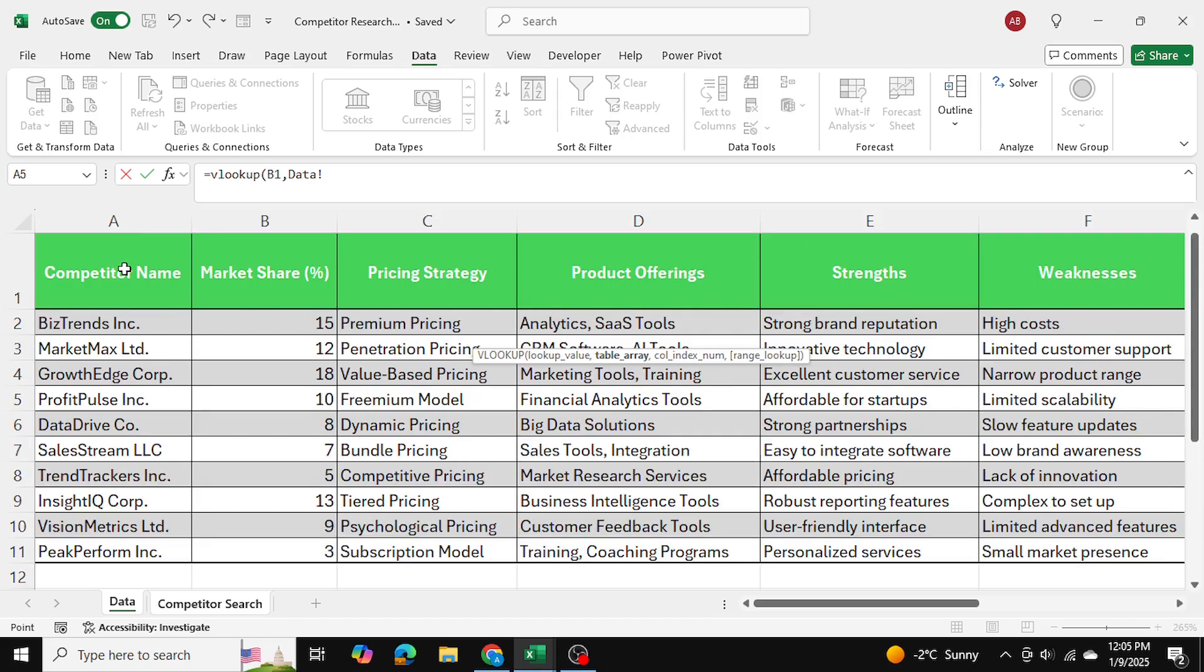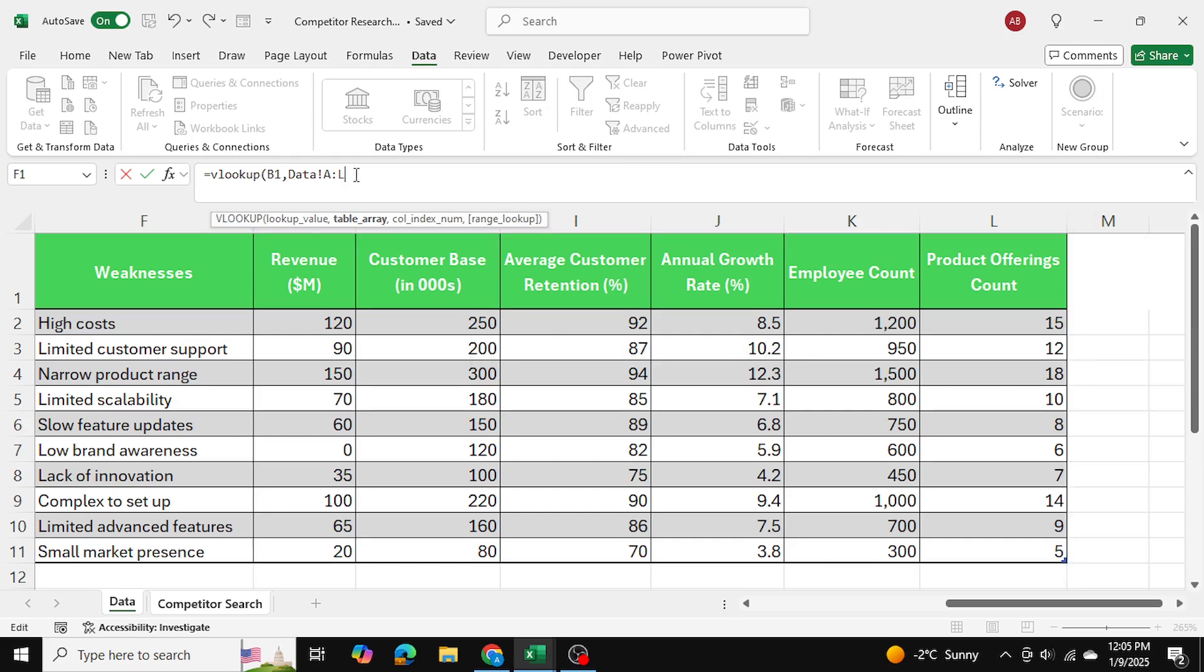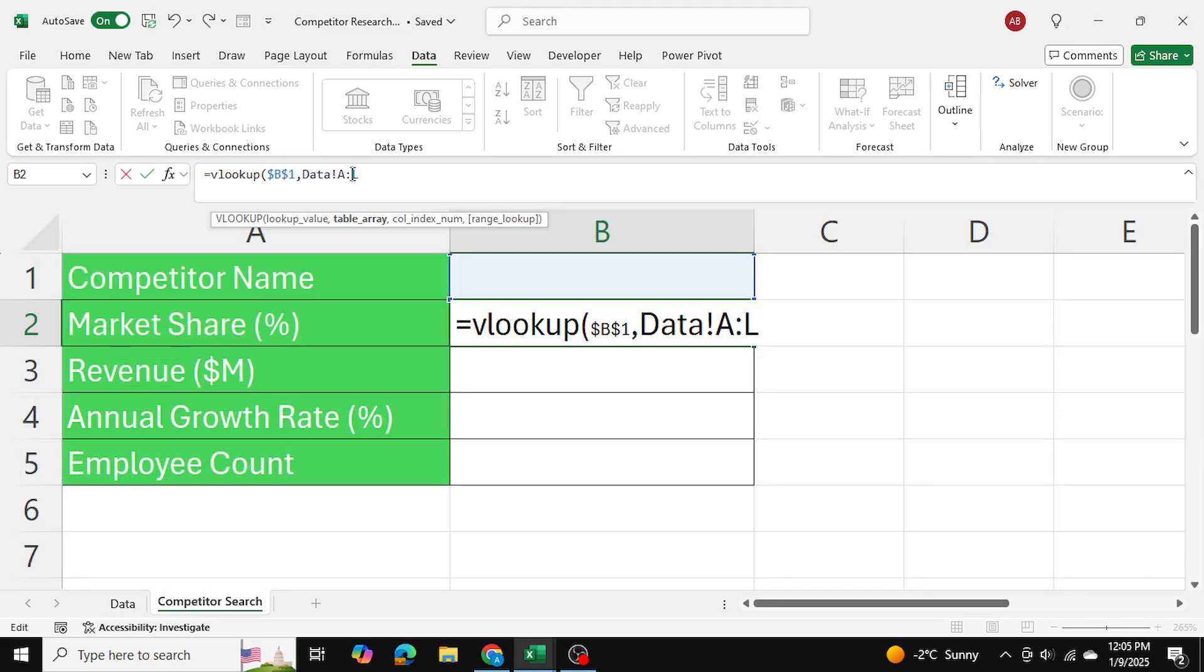I'm just going to select all of the columns over here. So I've selected columns A to L. And I'm going to go ahead and lock these as well by pressing on F4.